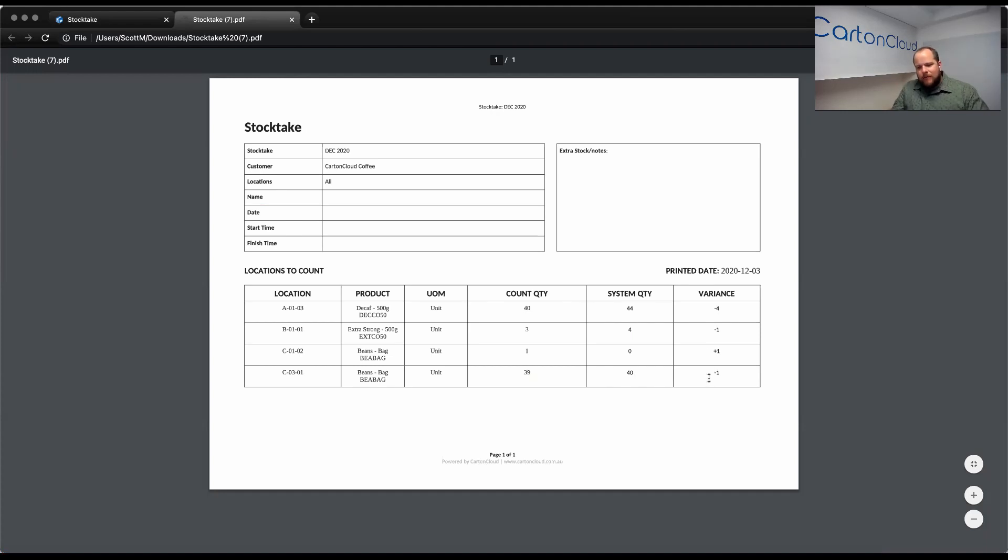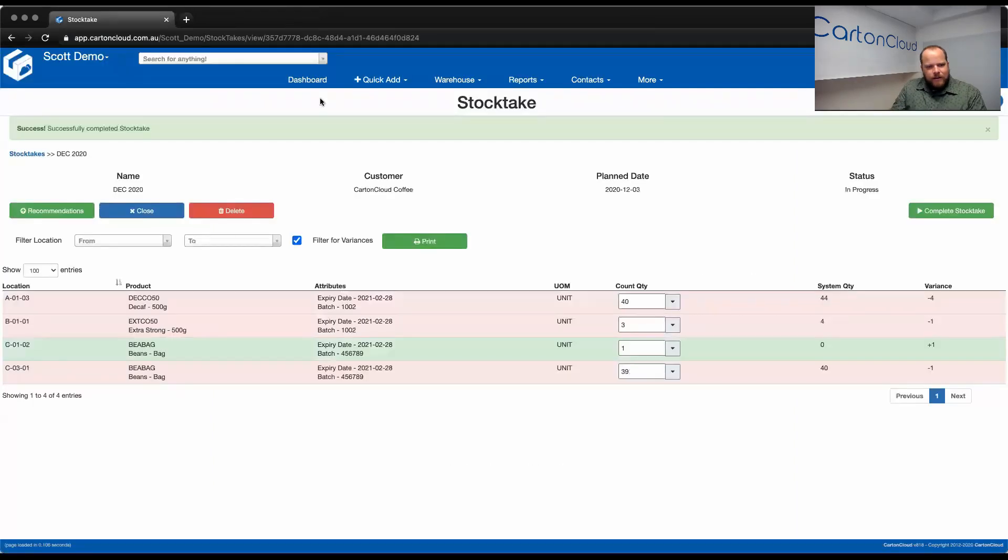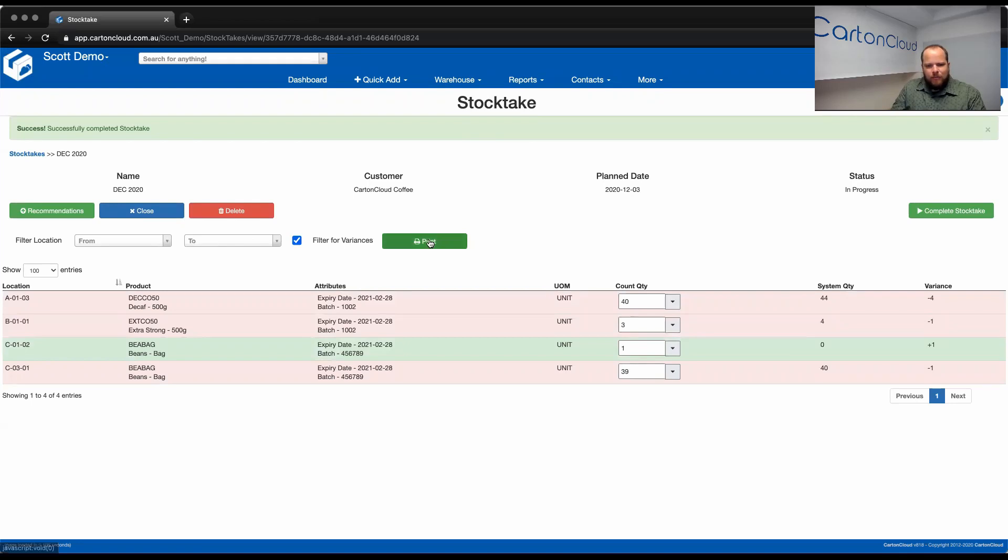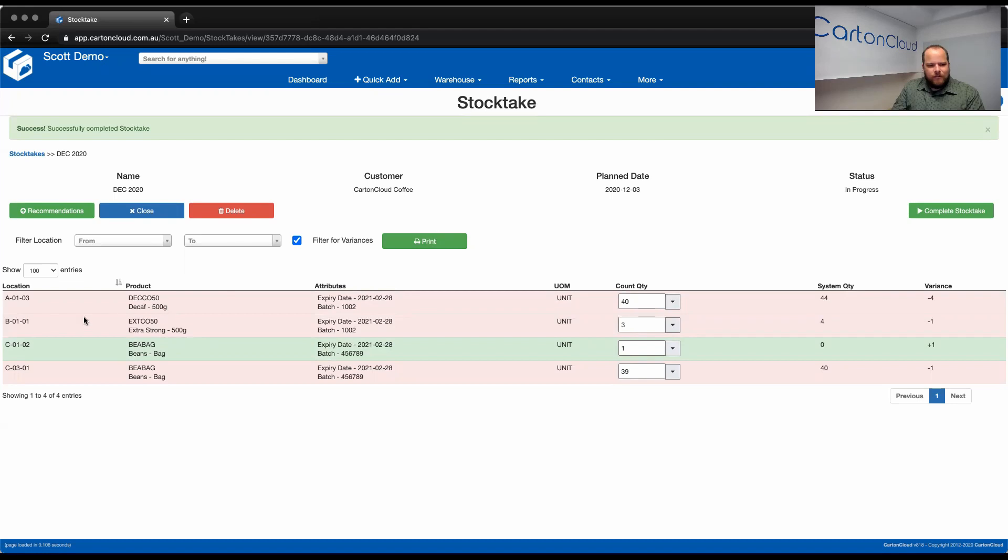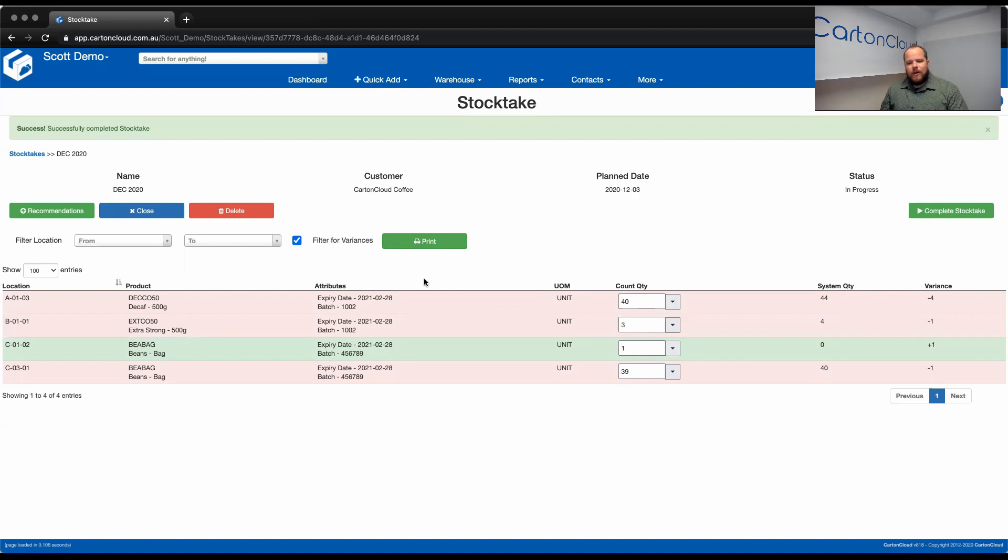Now, the team members can go out and validate that if required. Again, just like we worked through before, you have the option to filter by locations and print that out. So, you can say, you know, Tony, I want you to go and just check the variances within row B.